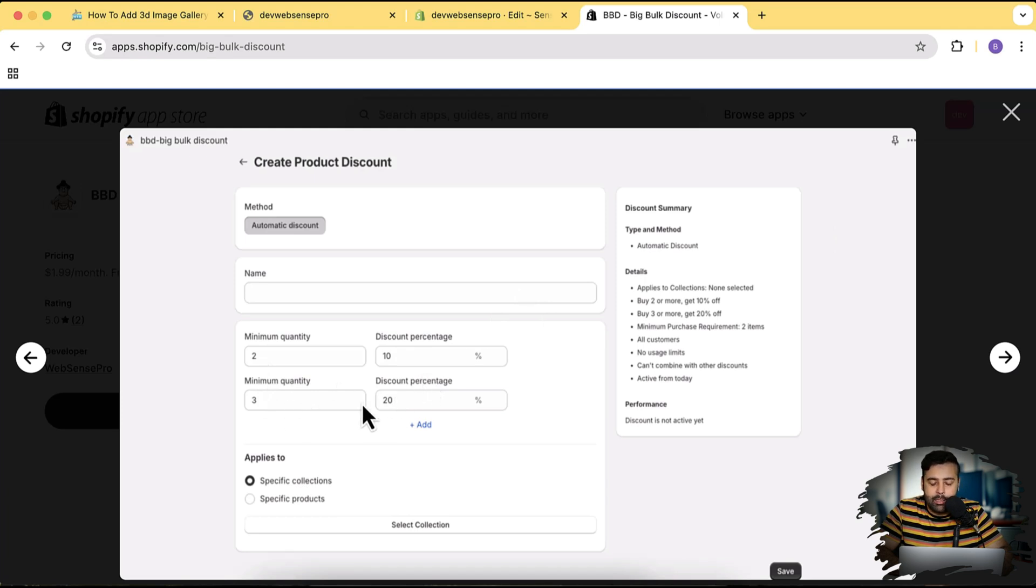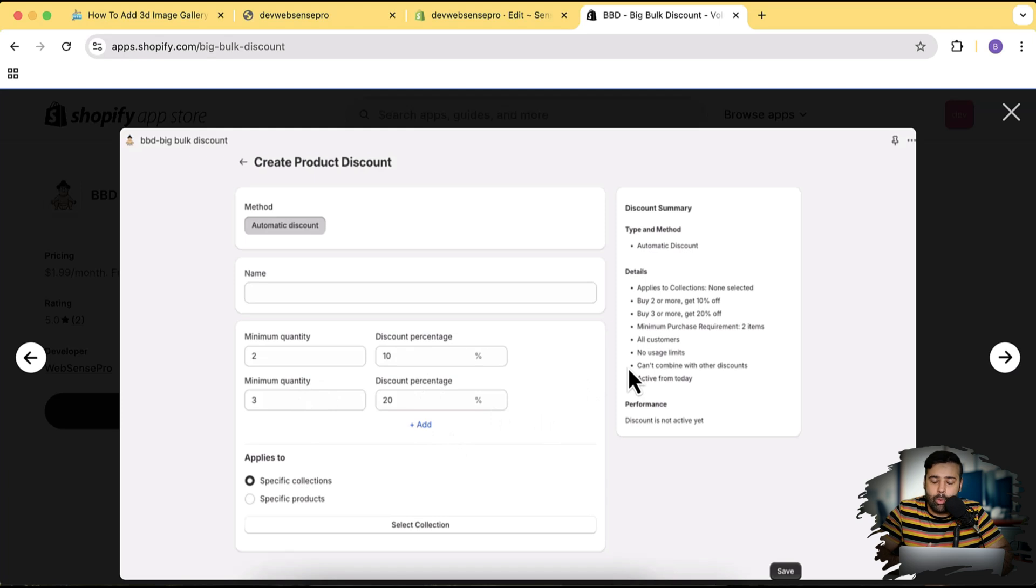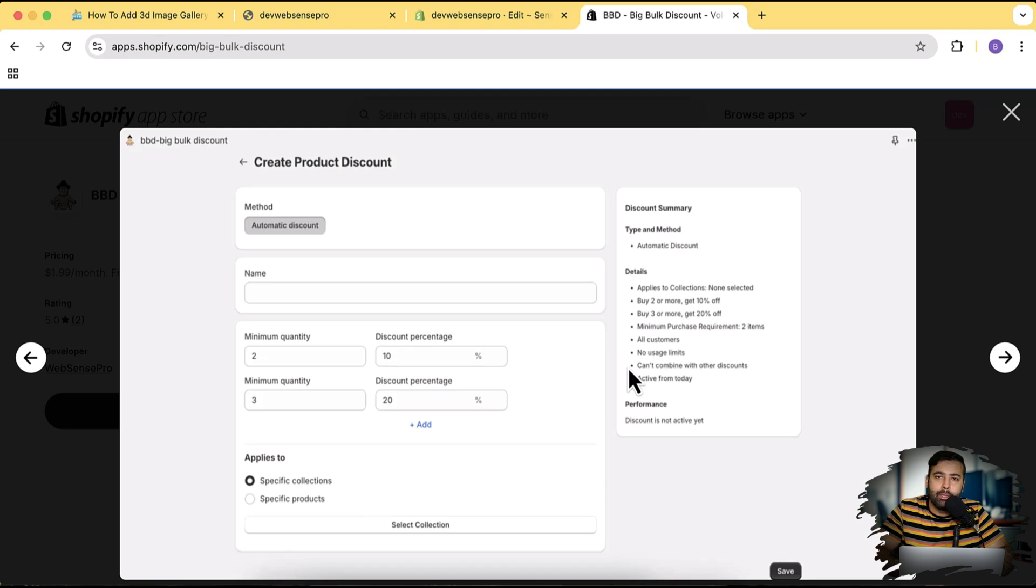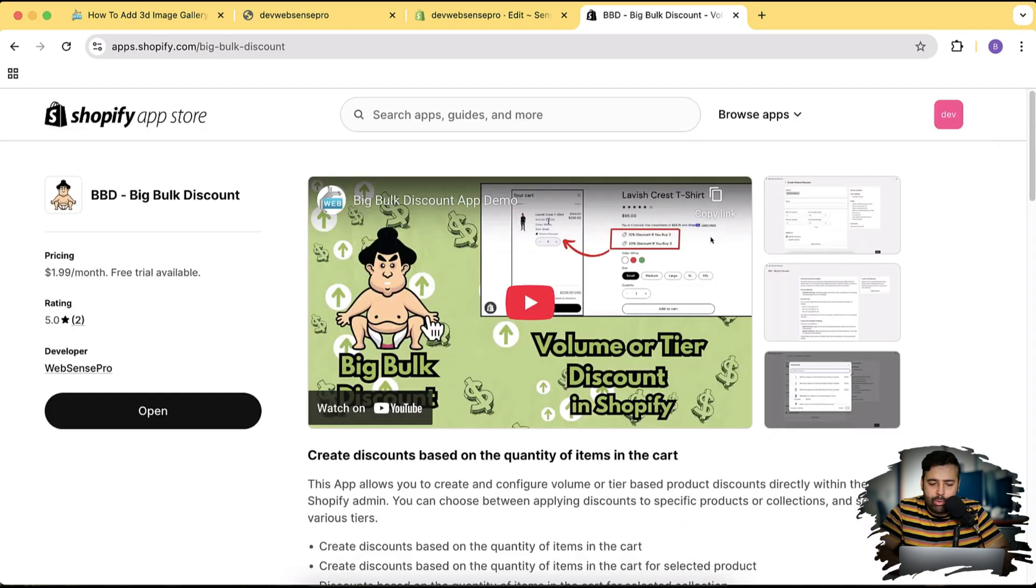So you can add tier discount like, let's suppose this is screenshot, and I open that up - so if someone buys two products you will be giving 10% discount, and if someone buys three products you will be giving 20% discount. These tier-based or volume-based discount will motivate your customer to add more product to the cart and will help you increase average order value.